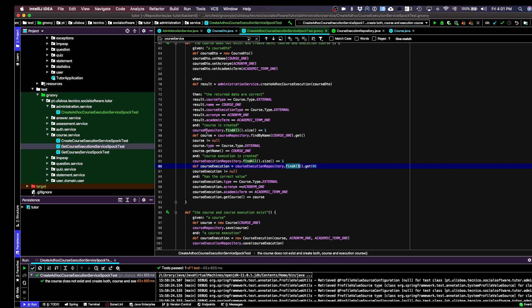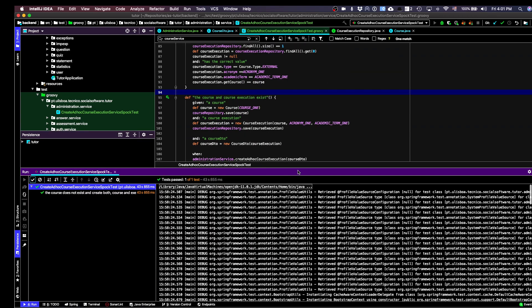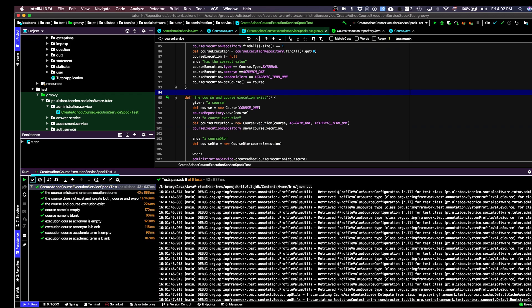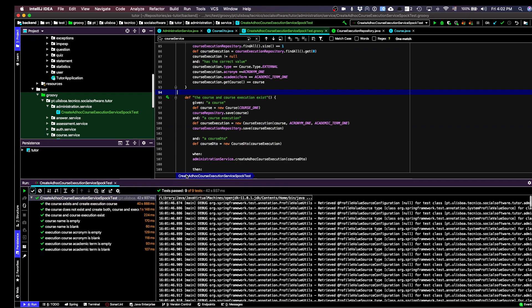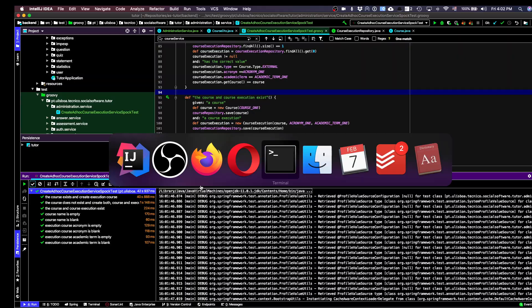Let's run all the tests to see if everything is okay. If the tests pass, it means the implementation matches what we specified. We need to wait a bit — and all the tests passed.